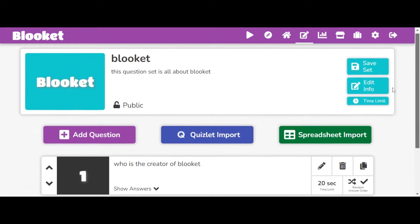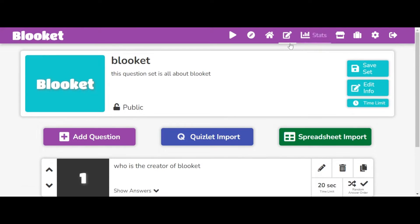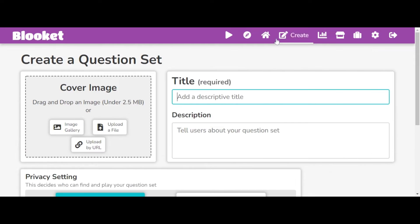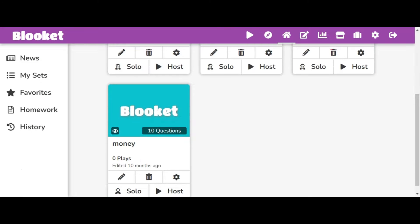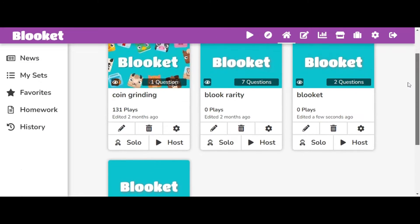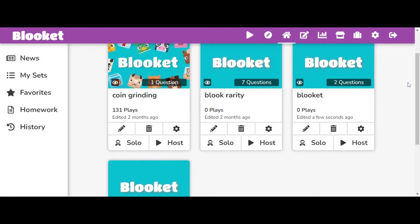So now you can just see it's like that. I'm not actually going to keep this set, but there's also question sets you can do, like block rarity.